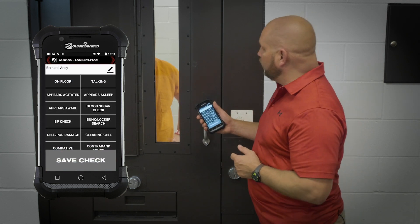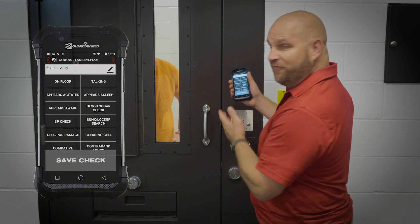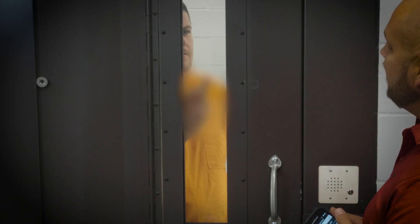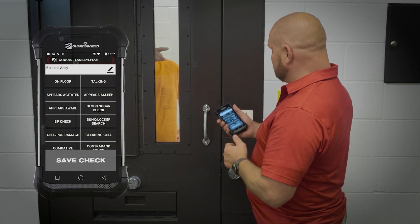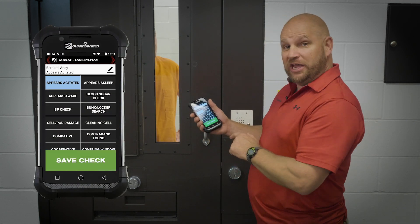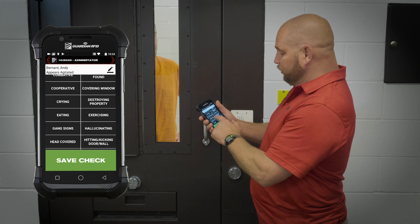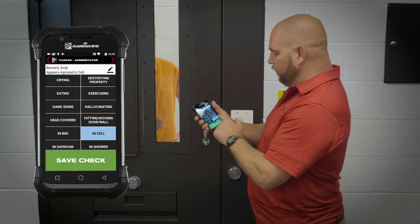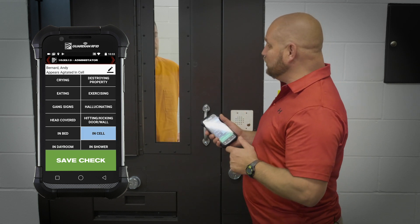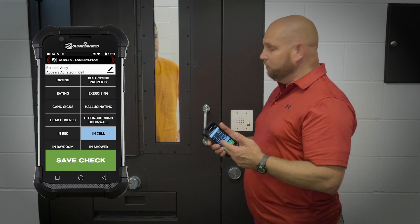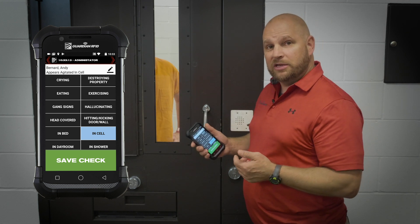Now as I look into the cell to notice what my offender is doing, I see that he's telling me I'm his favorite officer. So I'm going to put that he appears agitated this time. I'm going to put that he's in his cell. But I don't have that he's knocking on glass or waving the middle finger at me.